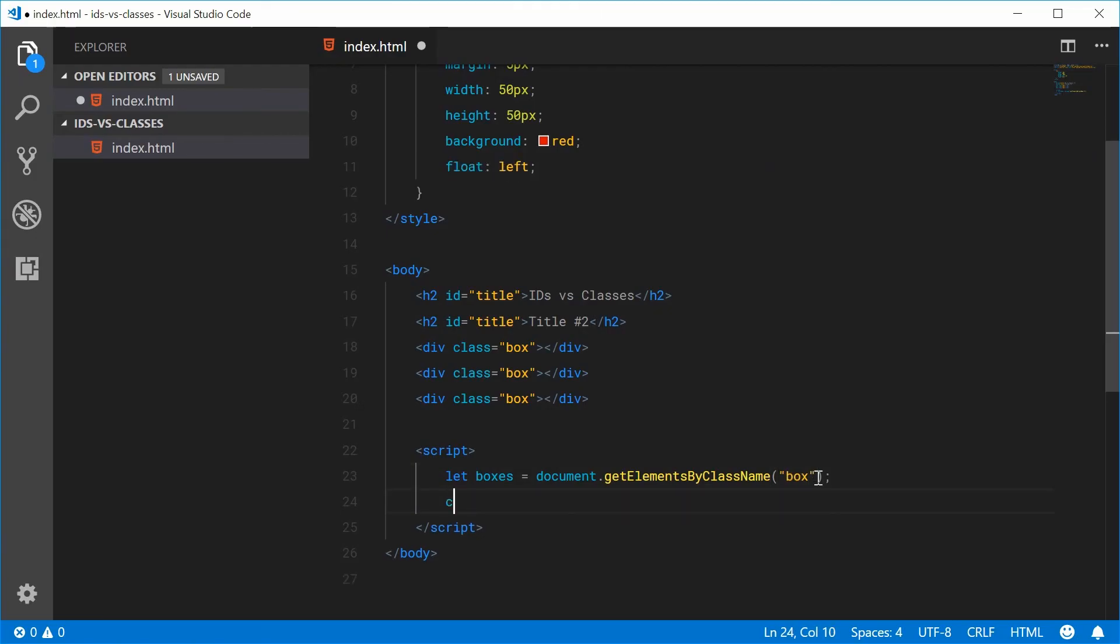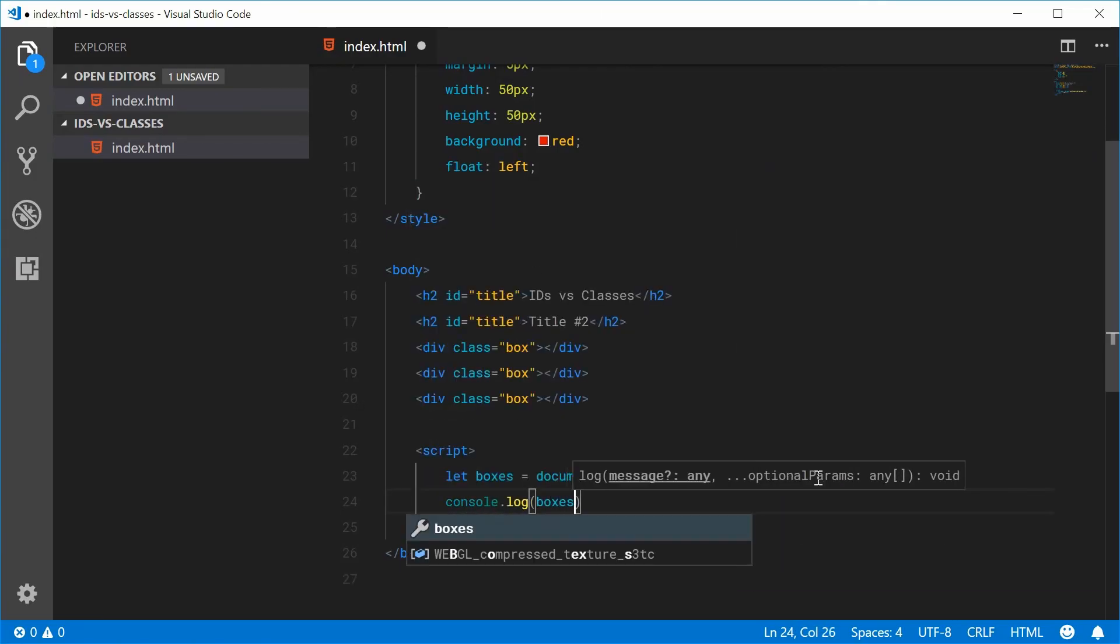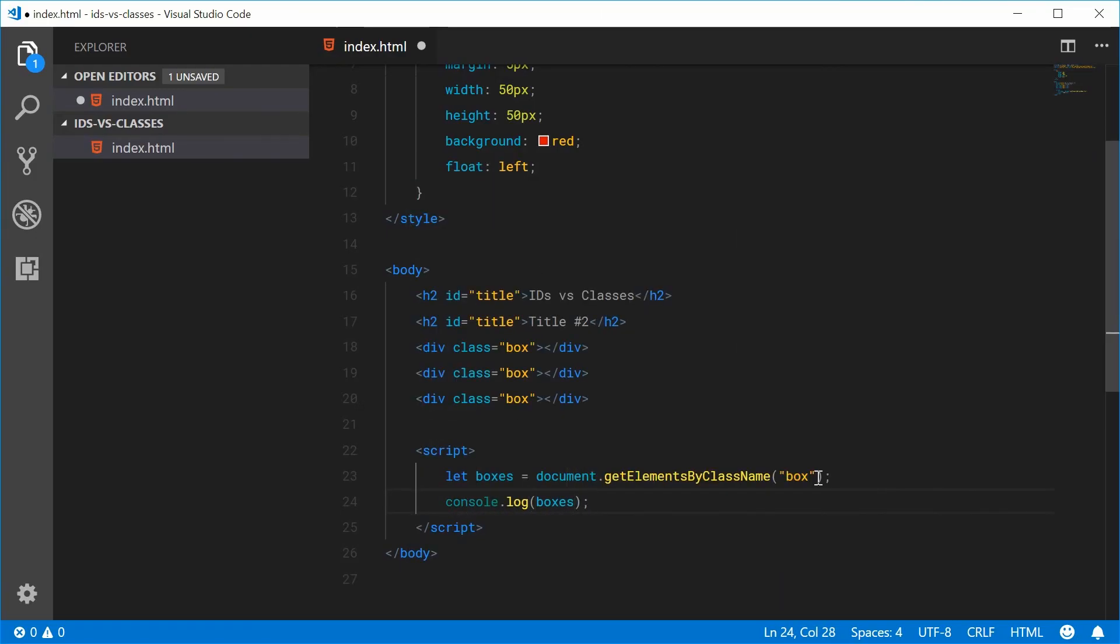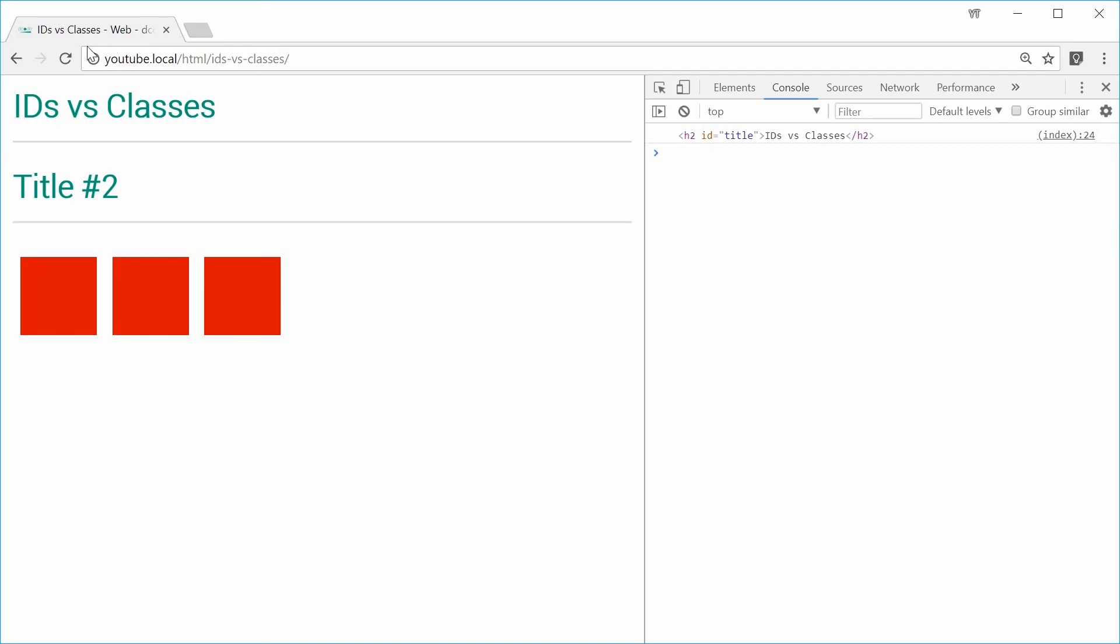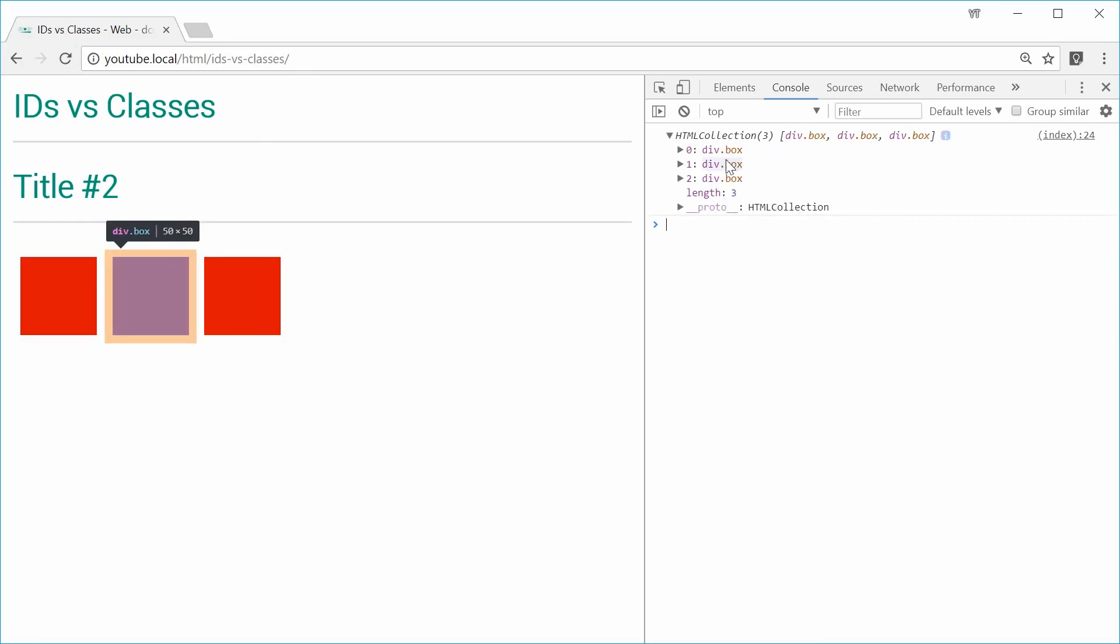Now we should get multiple boxes. Let's save this and refresh the browser. In the console, we get an HTML collection. We get an array of divs with a class of box.